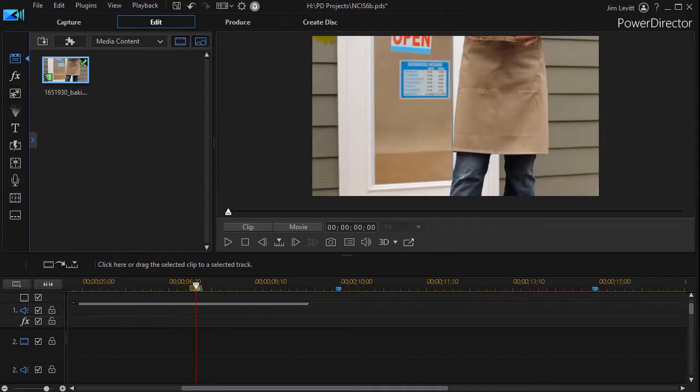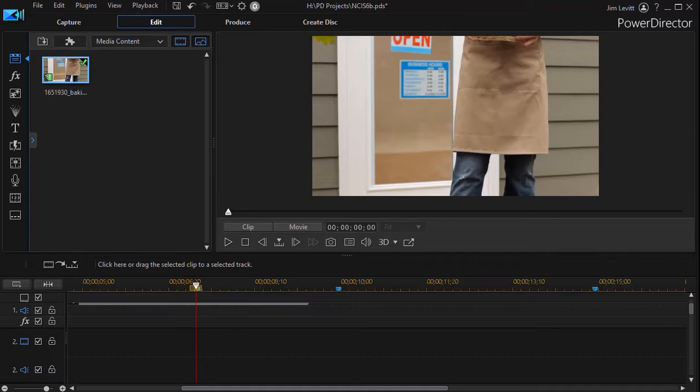In this tutorial in CyberLink PowerDirector, we're going to finish our series looking at some of the techniques that are used in the introductory clip to the American television show NCIS. What we'd like to do in this tutorial is look at how they bring the credits for the actors and actresses on the screen in that particular intro.